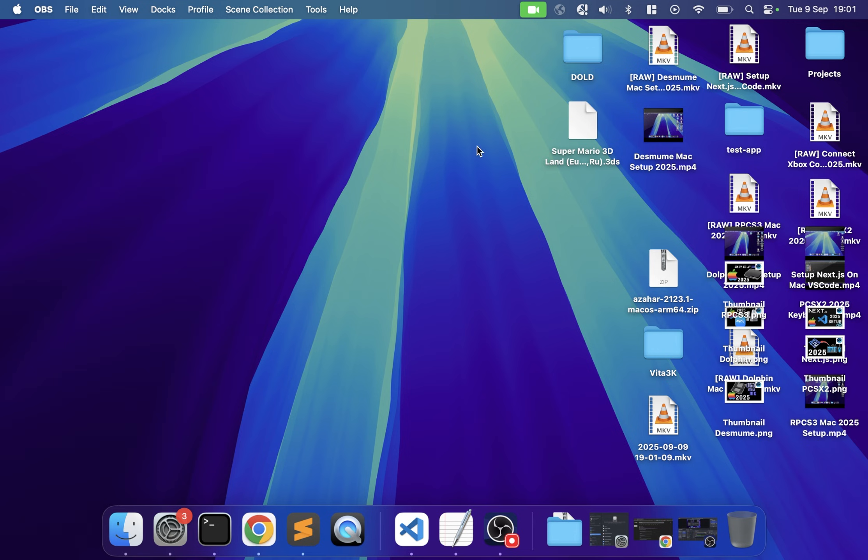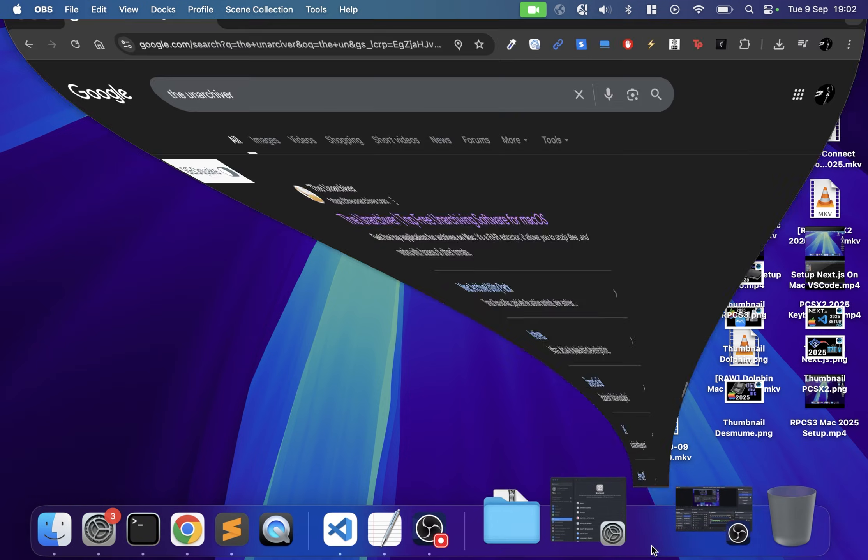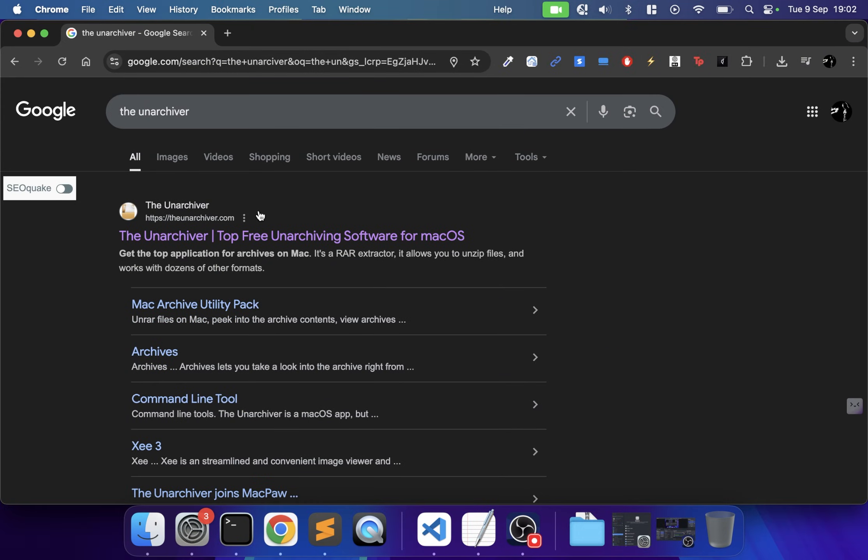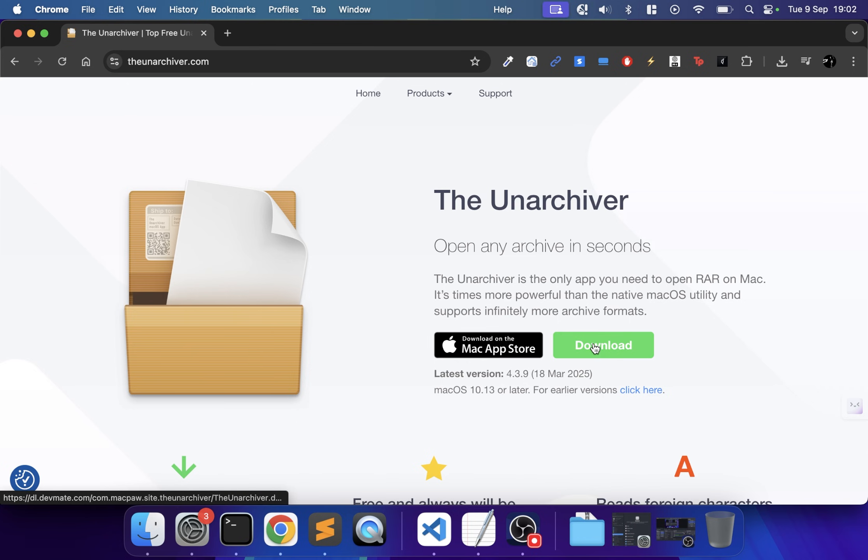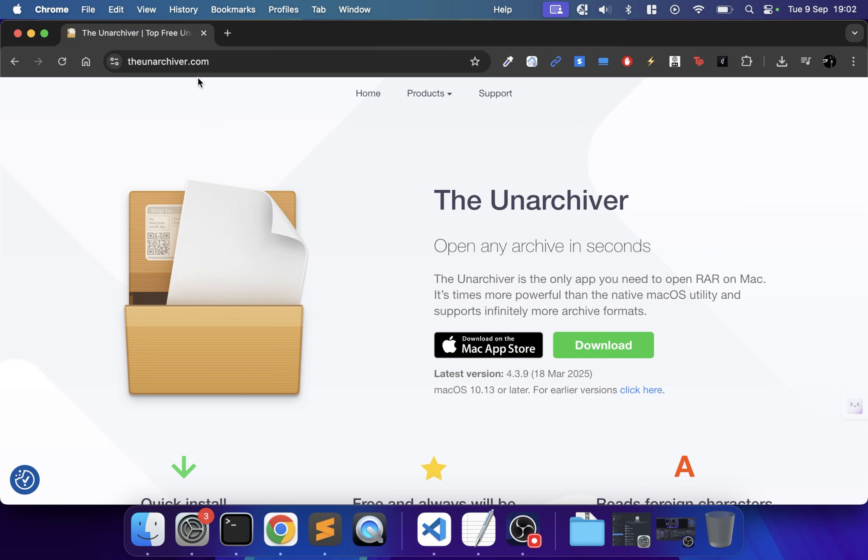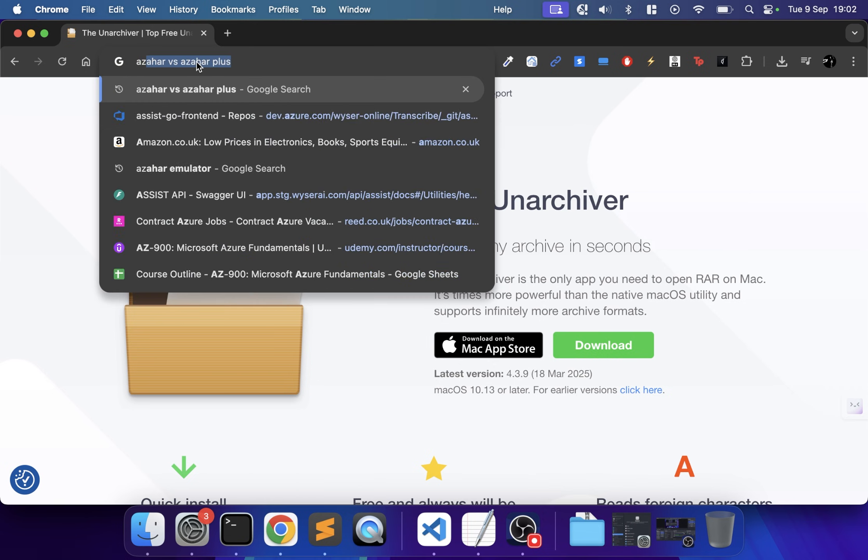First, open your web browser and download software called The Unarchiver. It's free from the Mac App Store or their website. This allows you to easily extract compressed files that may not be supported using the built-in extracting tool on Mac.